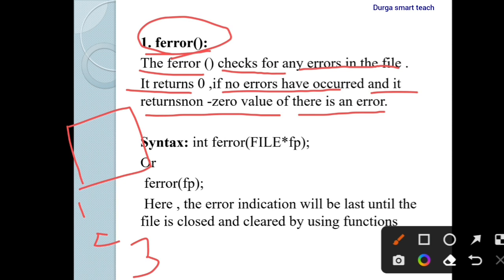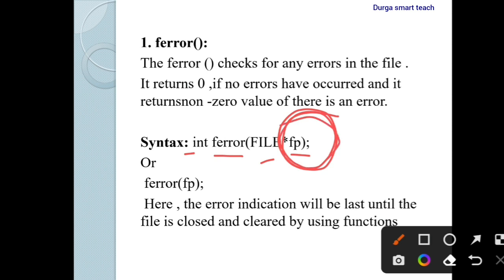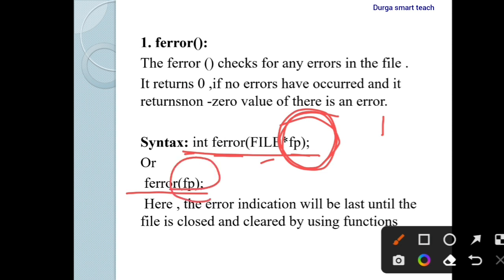The syntax to declare ferror is: int ferror(FILE *fp) — where fp is the file pointer. If there is an error in the file pointer, it will return a non-zero value. You can also use the syntax ferror(fp).